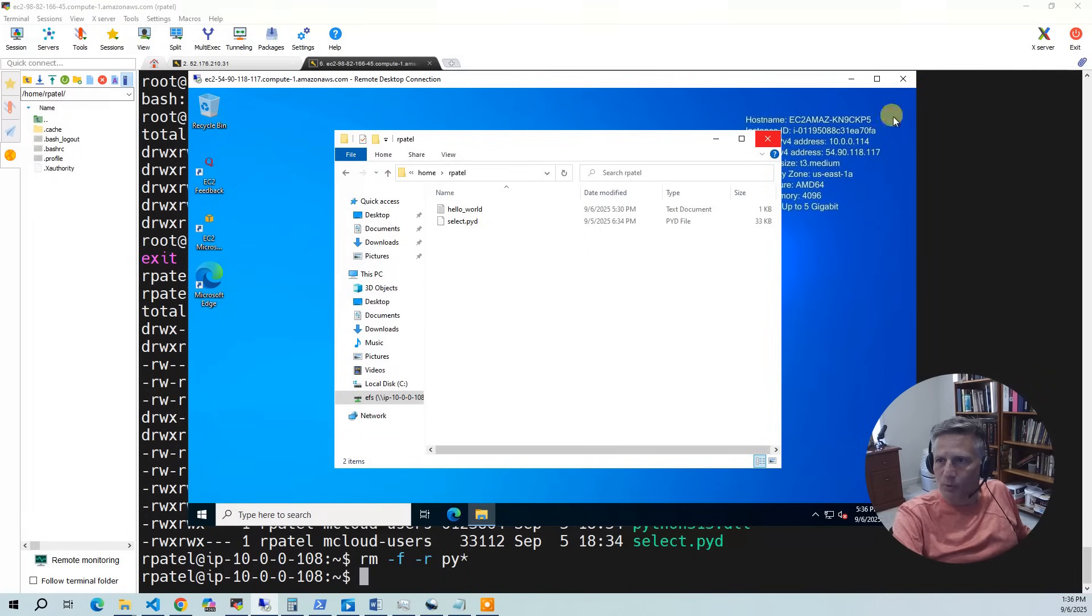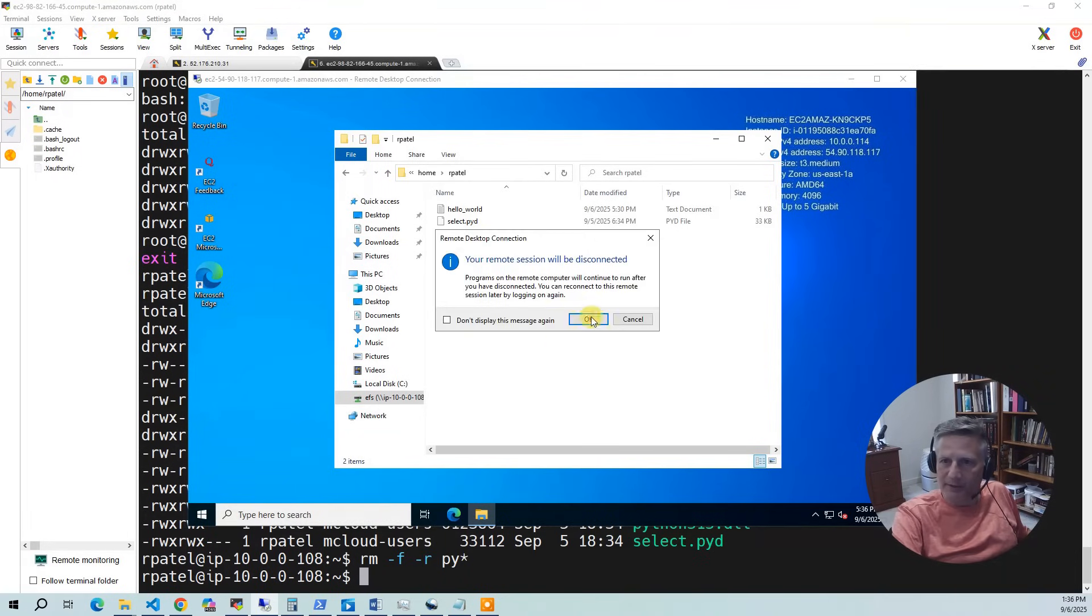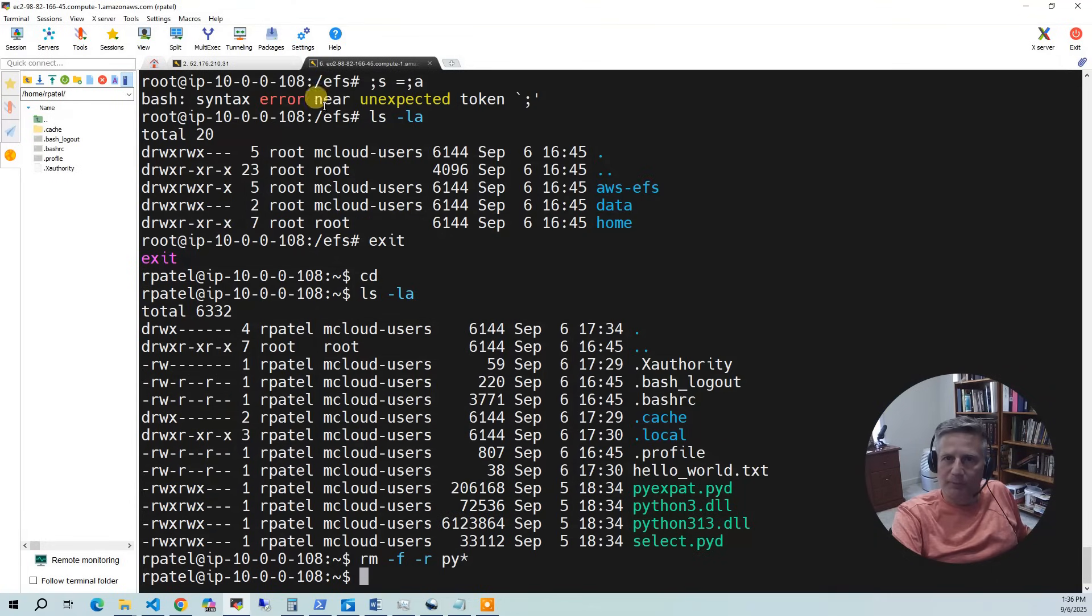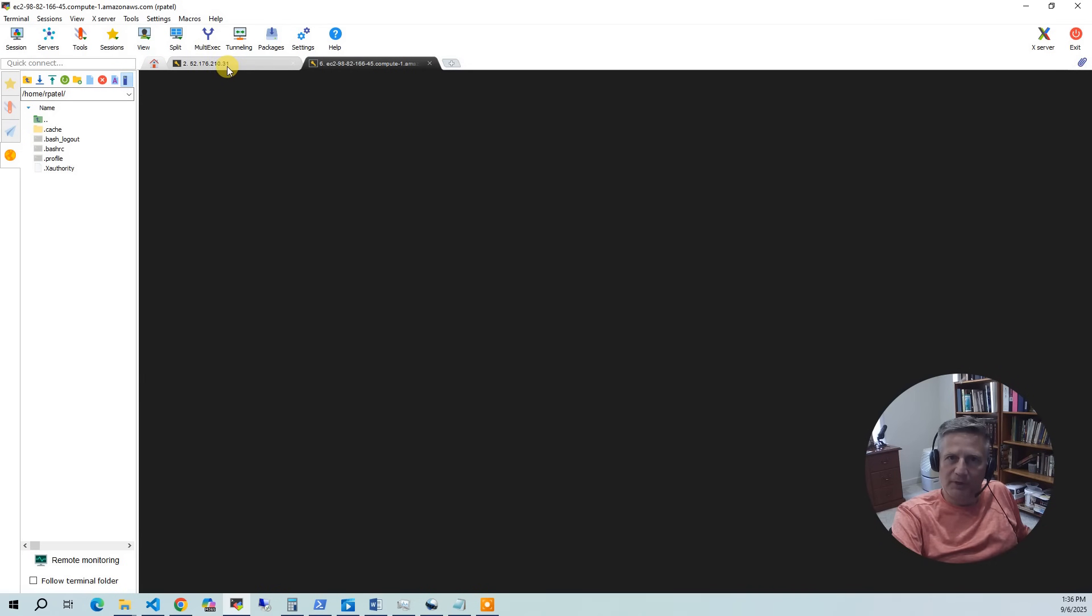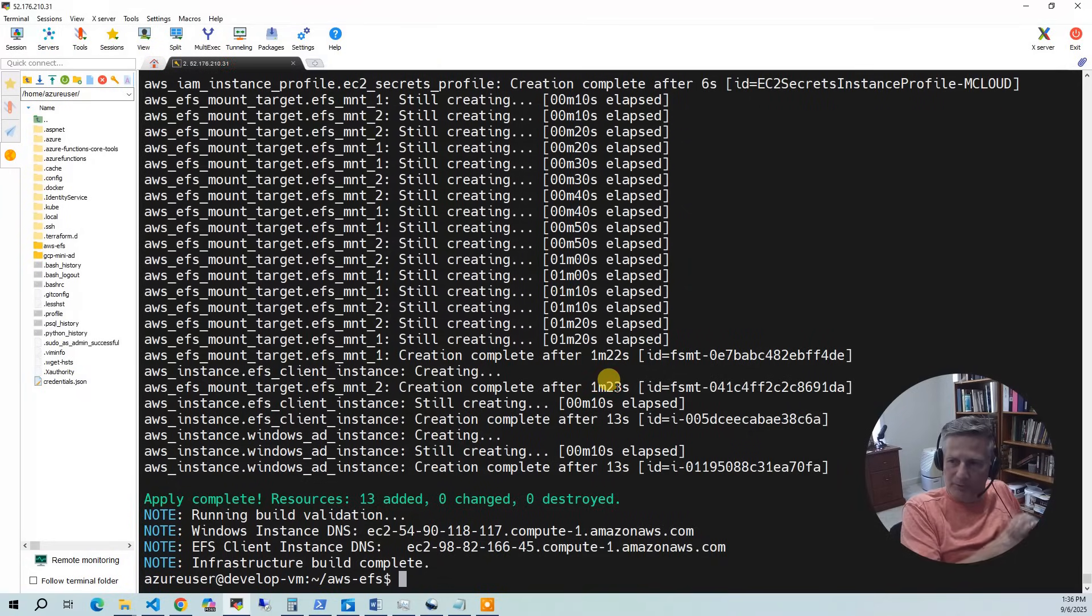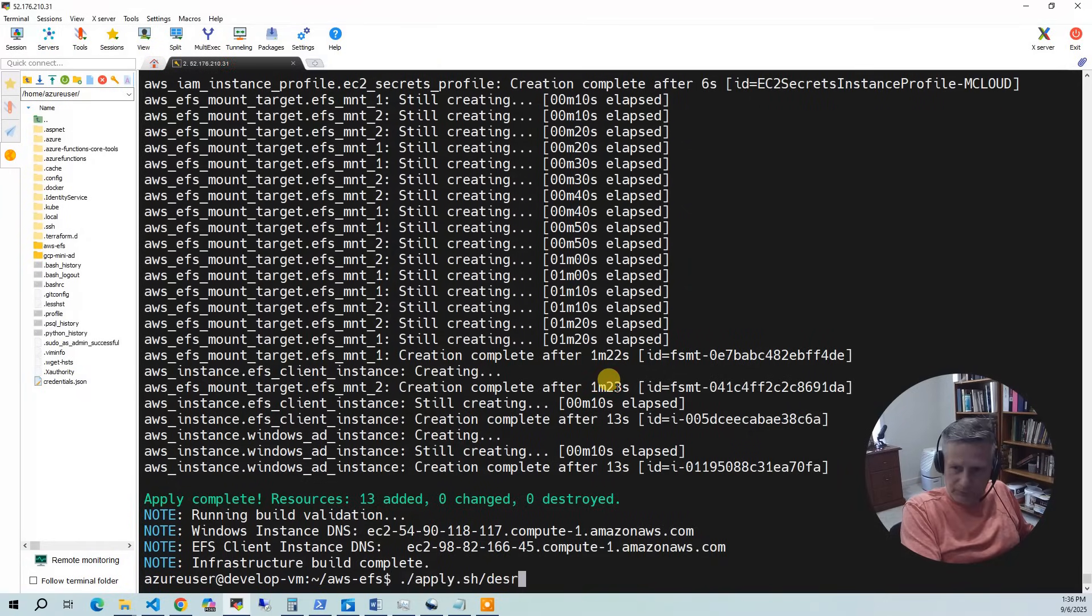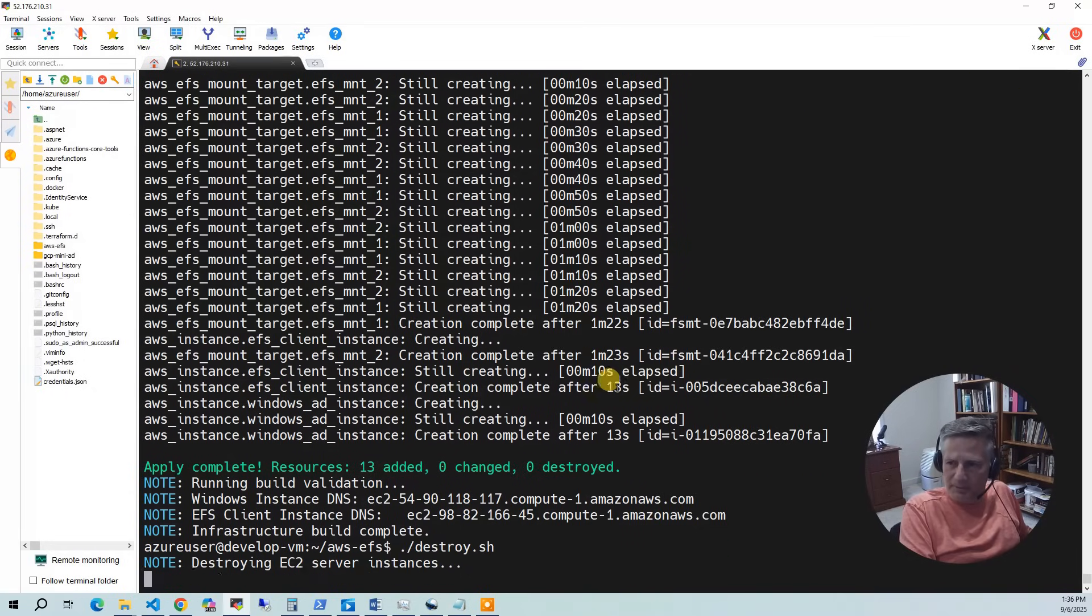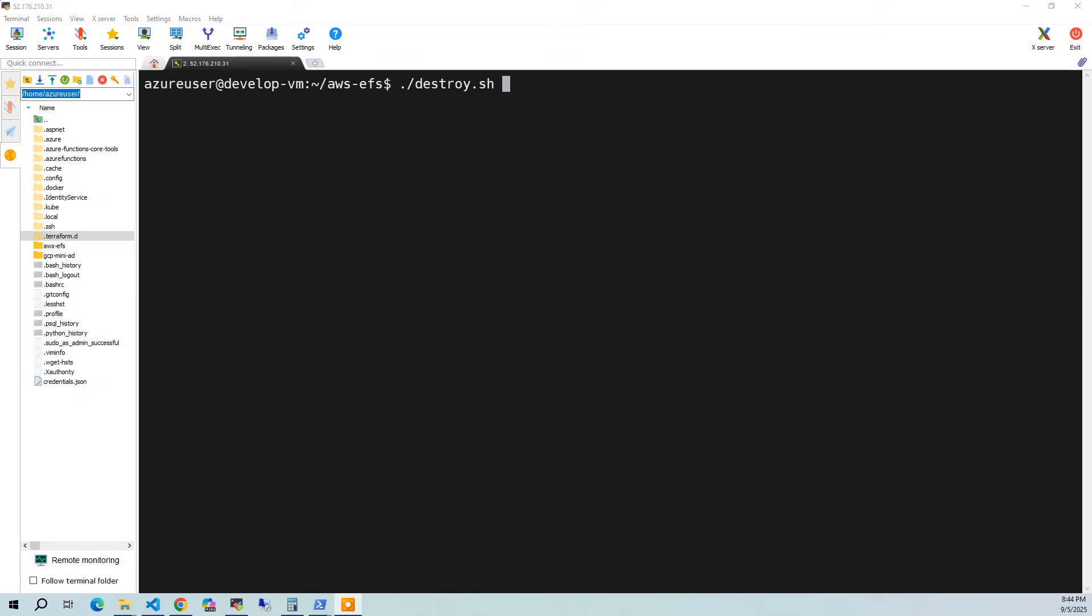So at this point, we are ready to be good stewards of our cloud account. I'm going to log out of here. I'm going to go back to, and I'm going to log out of my Linux version. I'm going to go back to my environment. And what I'm going to do is run the trusty destroy script. And the destroy only takes about five minutes.